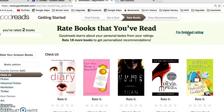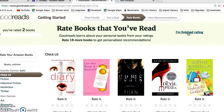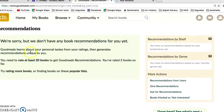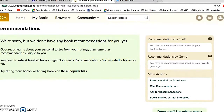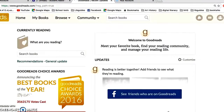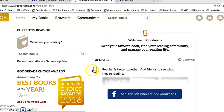Click 'I'm finished rating.' It can't make many recommendations if you've only rated two books, but you can go down and say 'I'm done — see what's next.' Now you are in.